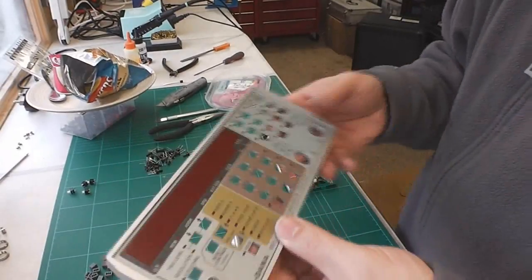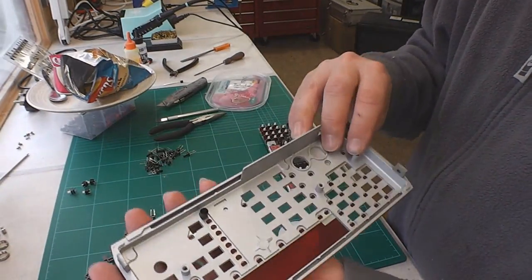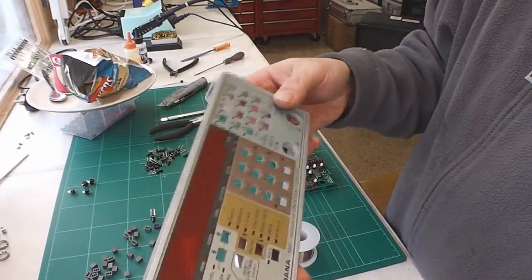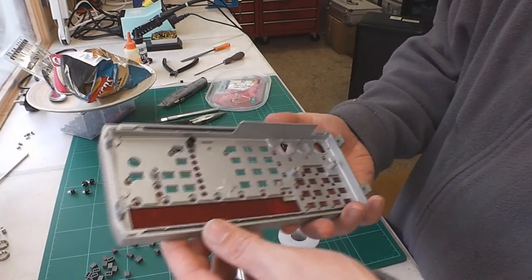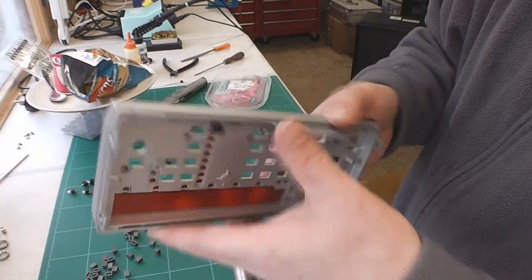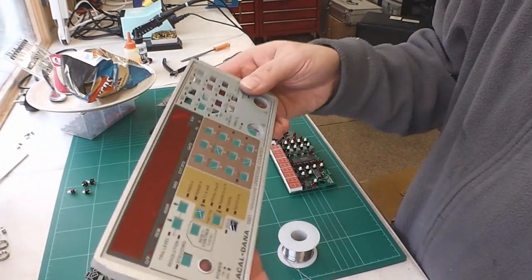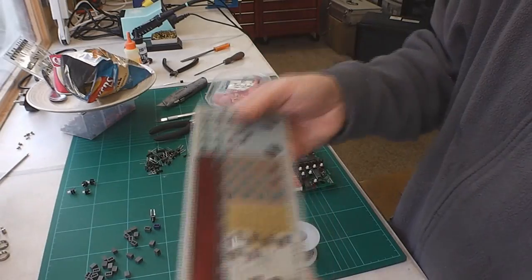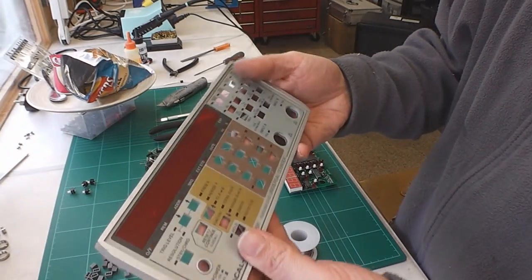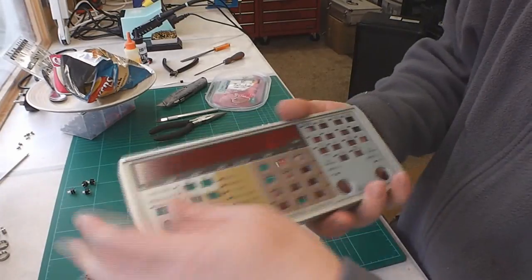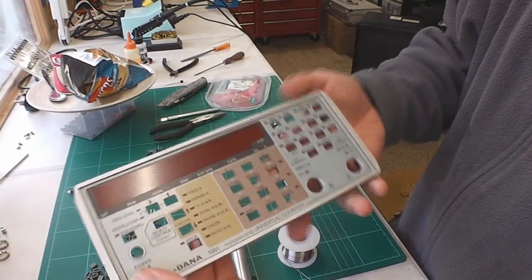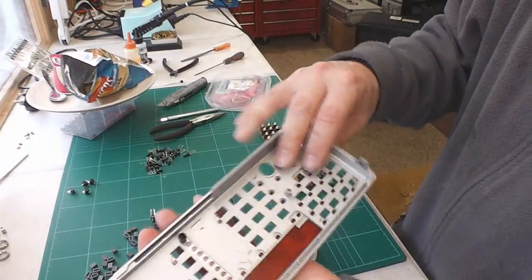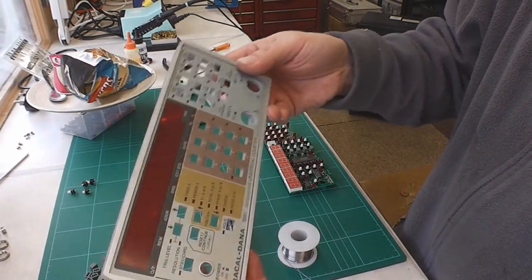One thing I will do whilst I've got the panel in bits is give it a good clean. It's surprising how heavy this is, this is a cast alloy front panel bezel plate and it's really heavy. You don't see that much nowadays but it's a good opportunity to give the front a good clean up with some safe solvent and before it goes back on try and make the thing look as brand new as possible.